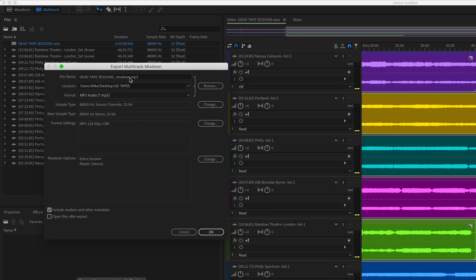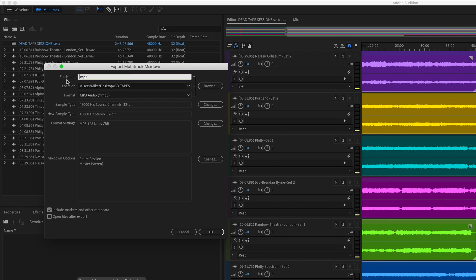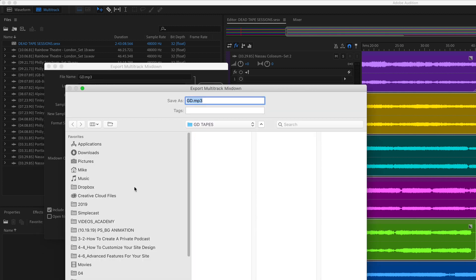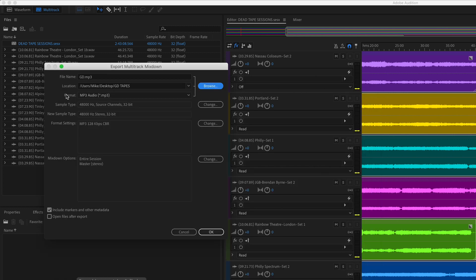For the file name, I'm going to select everything before the .mp3 ending, delete that, and just type in GD. This is going to go before all the track names. For location, click on Browse and find a location on your hard drive to save it to. I'm just going to save it to the desktop and click on Save.